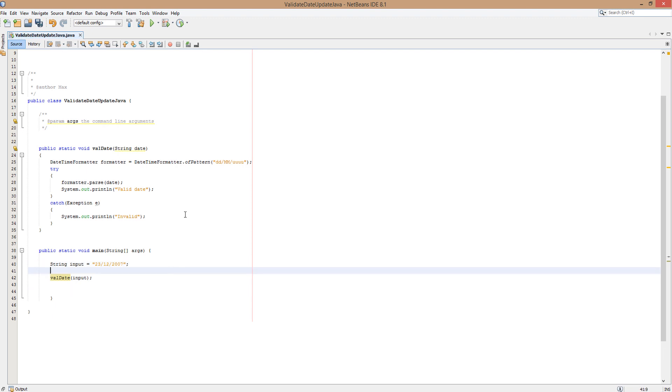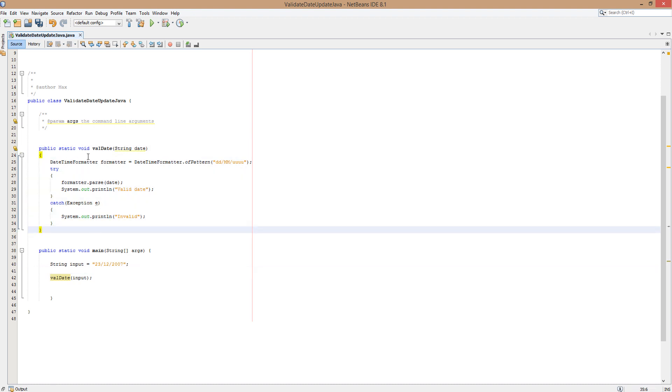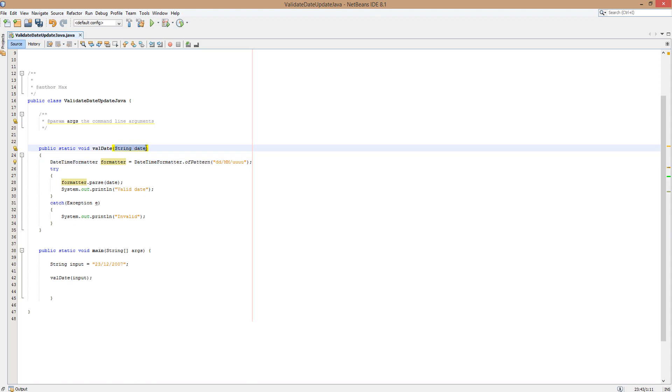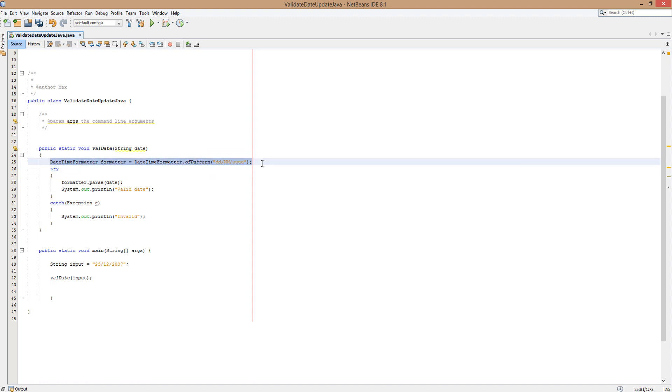going to quickly describe what it's doing. We have a method here - it doesn't return any values because it's void. It's called validate, it takes in one string called 'date'. We're creating a formatter object and attempt to convert our string to the format